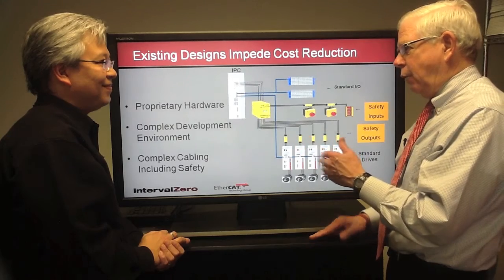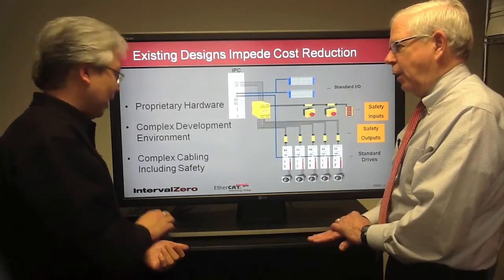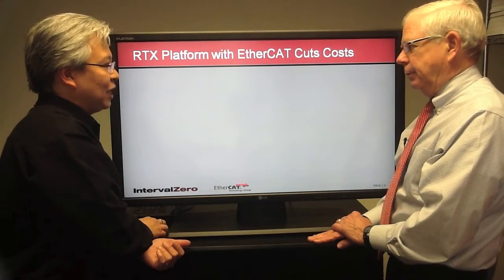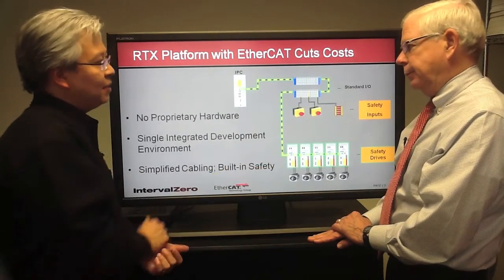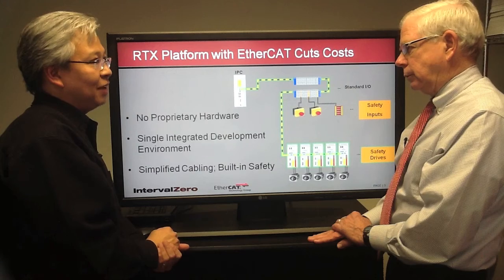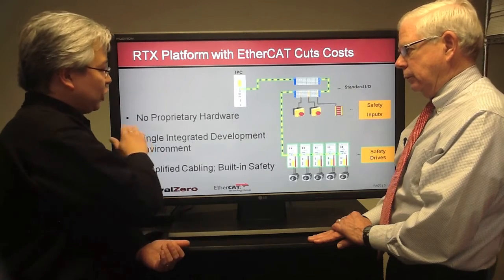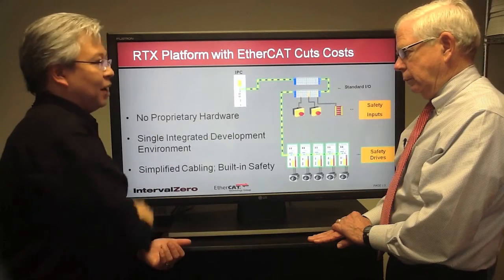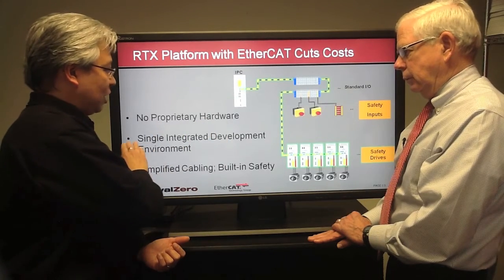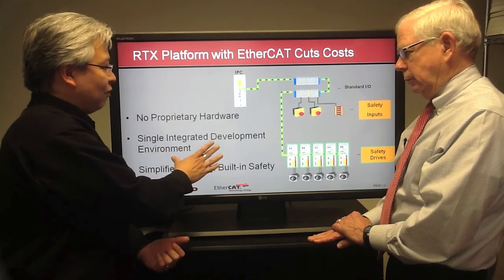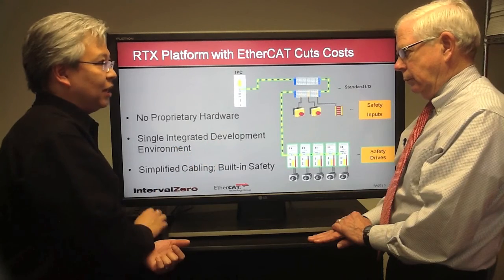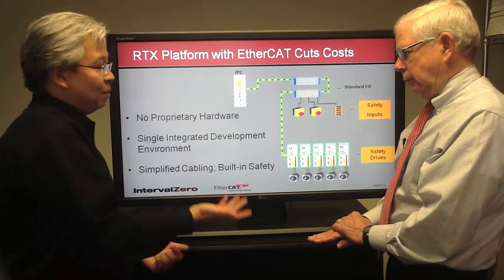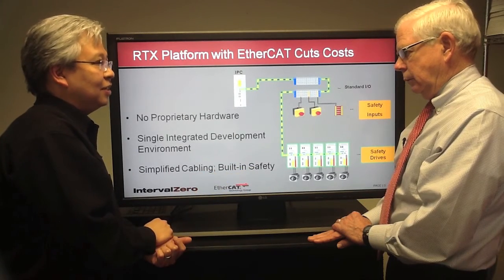The RTX platform simplifies this design quite a bit. Here is the before, and here's the after shot — the same system now implemented on the RTX real-time platform with EtherCAT. We're going to show in detail how we reduce the amount of proprietary hardware needed, how we can streamline from multiple to a single integrated development environment, and how to simplify cabling while having built-in safety throughout the entire system.